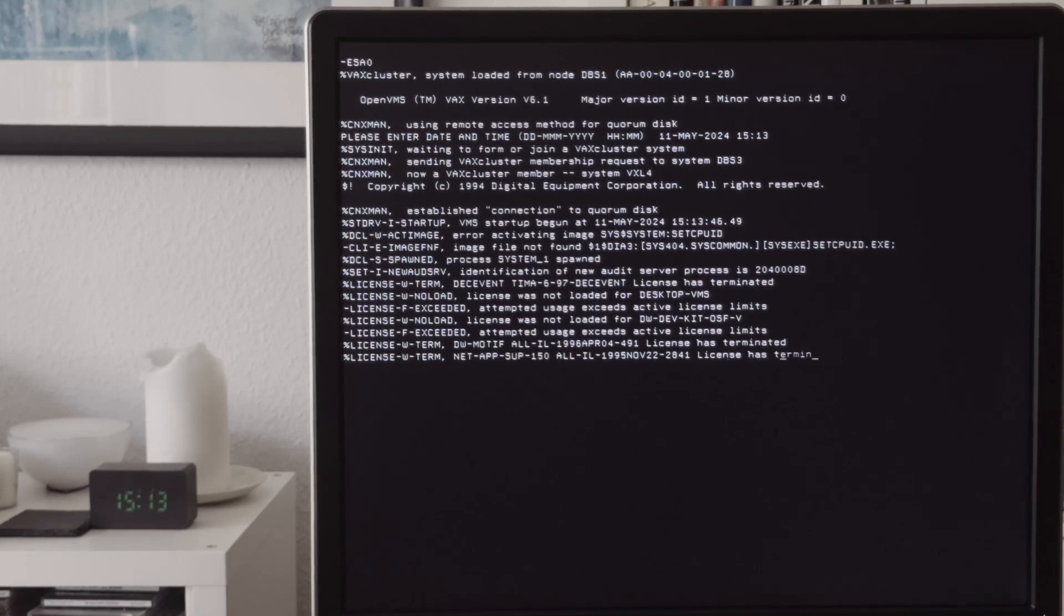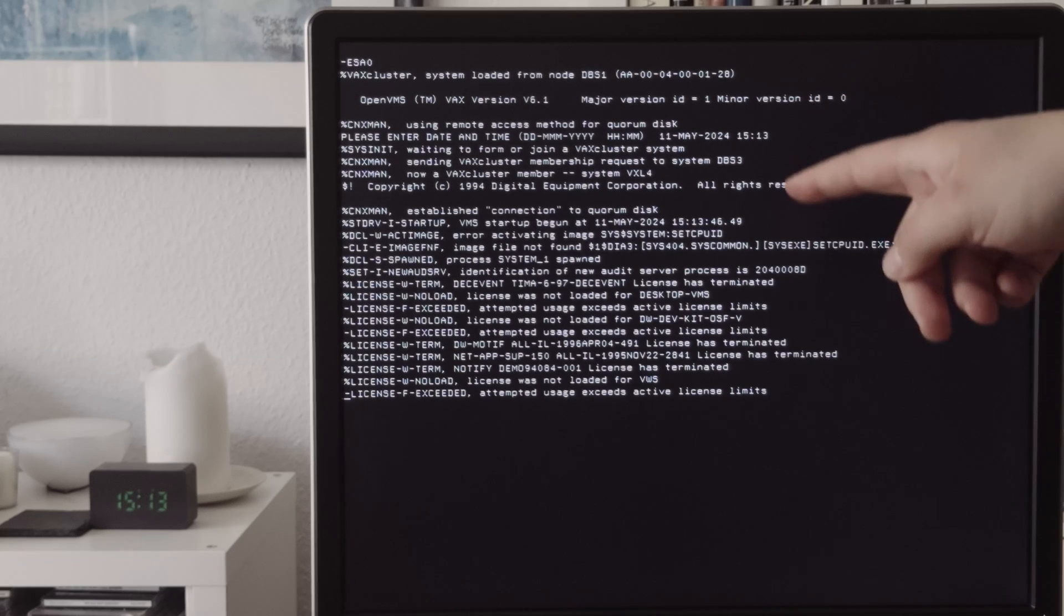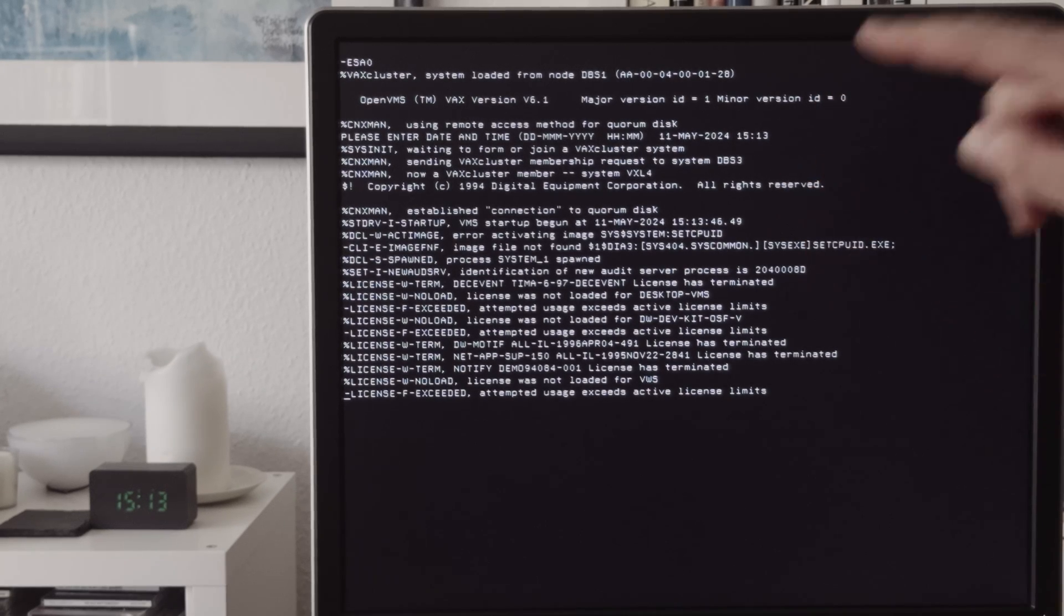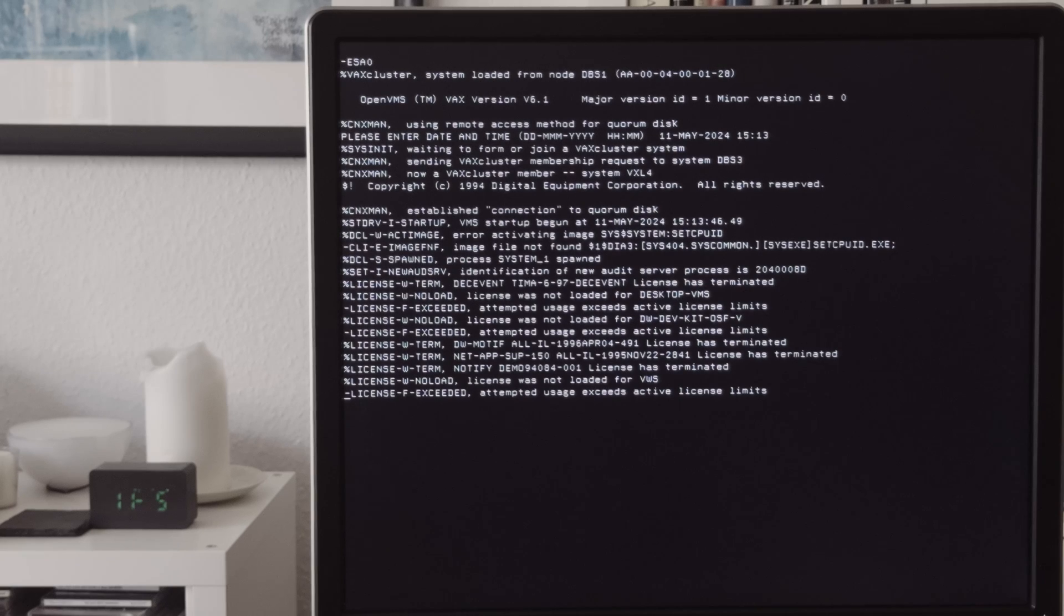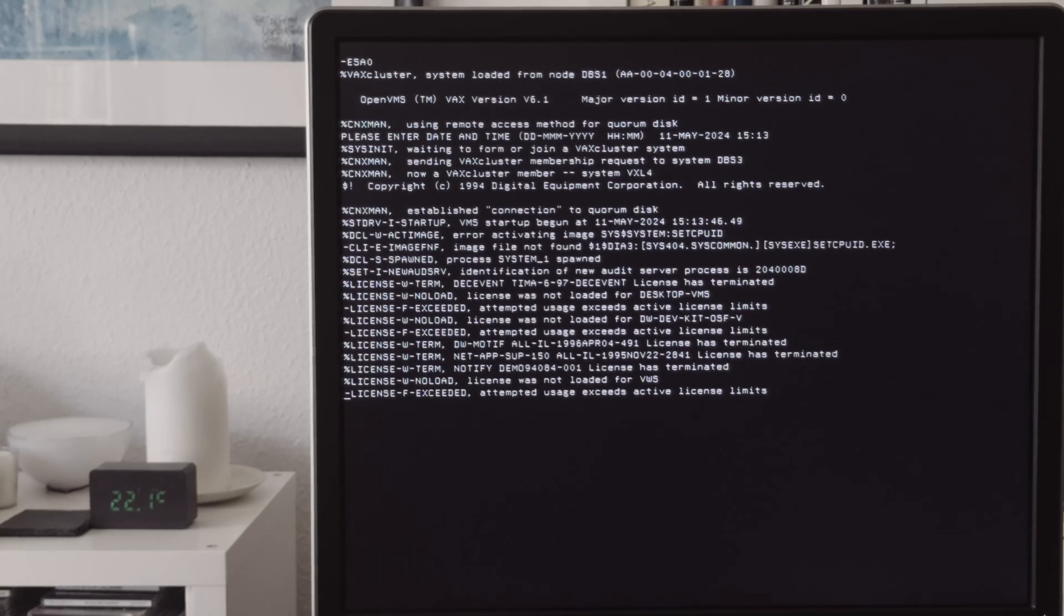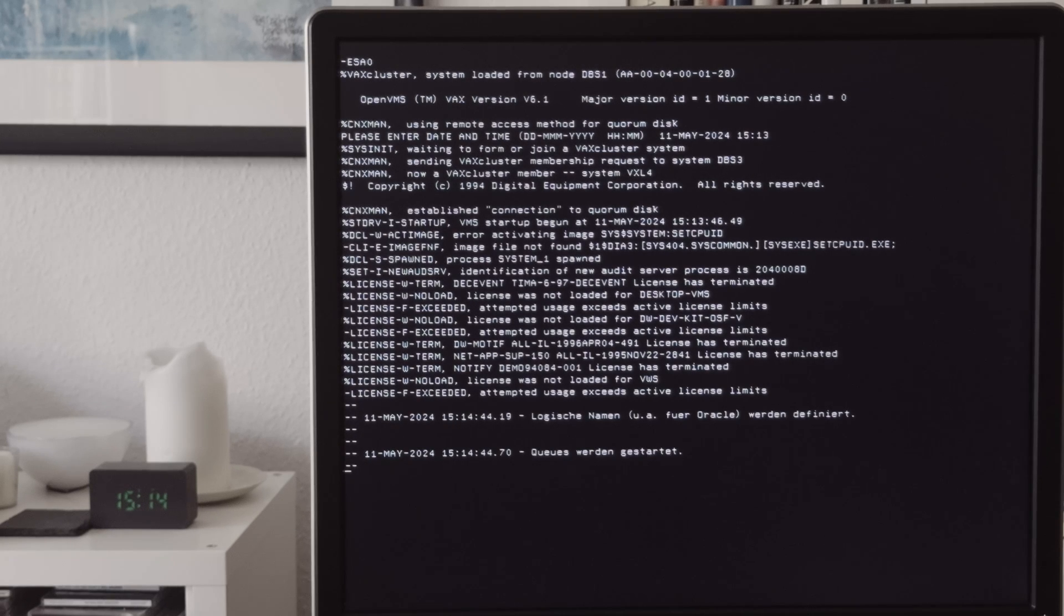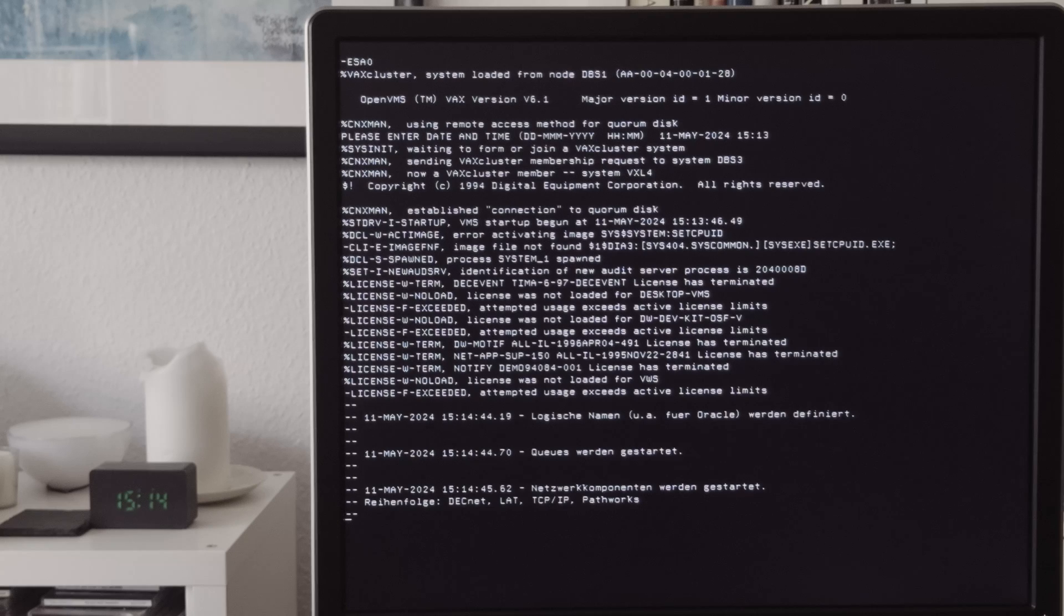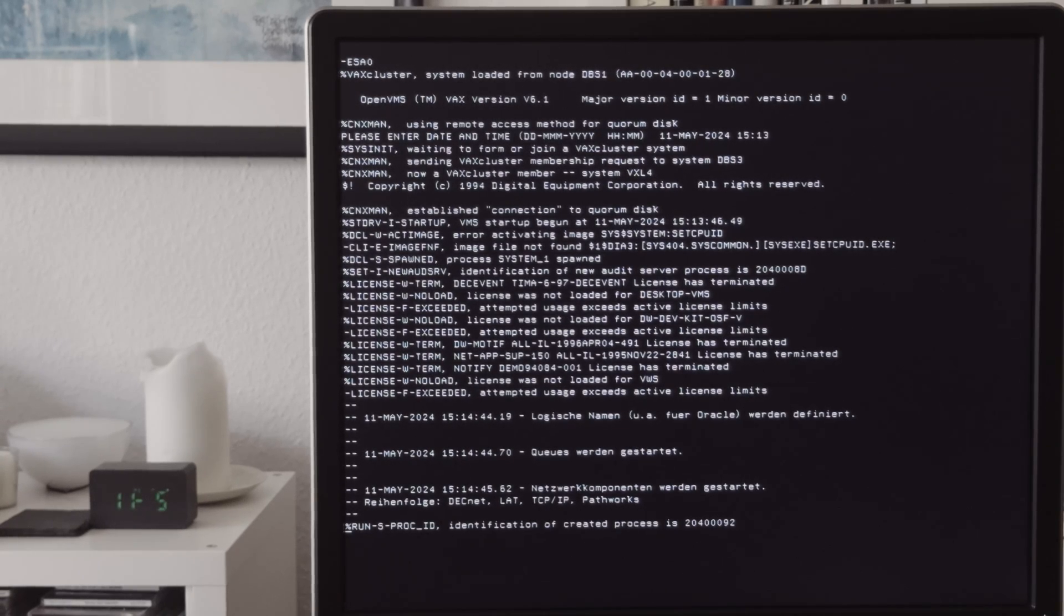It does not find this file. This file is the file which changed the CPU ID from a VAX 4200 to change it to a VAXserver 4200. And all other machines printed out an error that they cannot find this file. But at the moment there is not a real issue. But you can see this error message in every start procedure. You can also see that some licenses are terminated and not loaded, but that's not an issue.